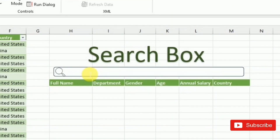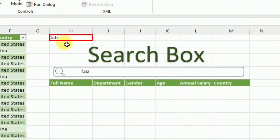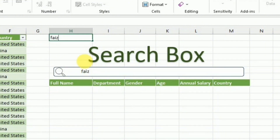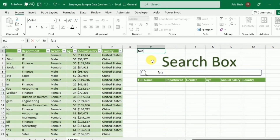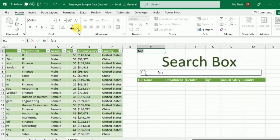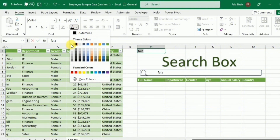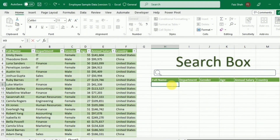You can see that if I type a name here, the same text appears in cell H1. Because I don't want to show this duplicated text, I will change the font color of cell H1 to white so that nothing is visible in that cell. Now the basic structure of the search box is ready.